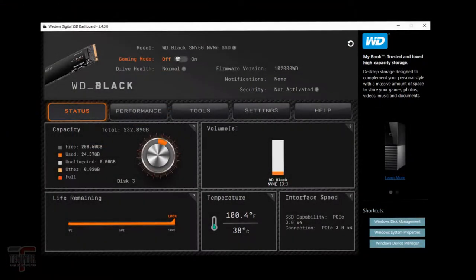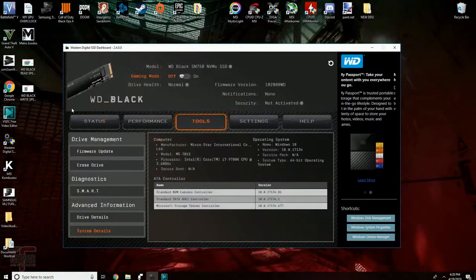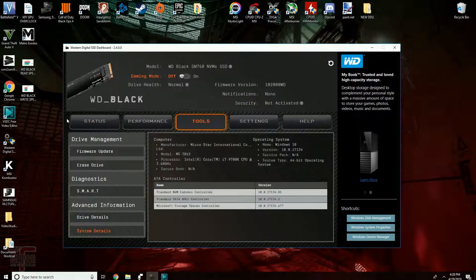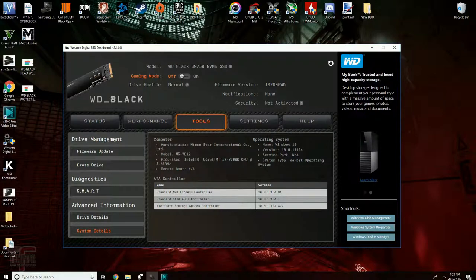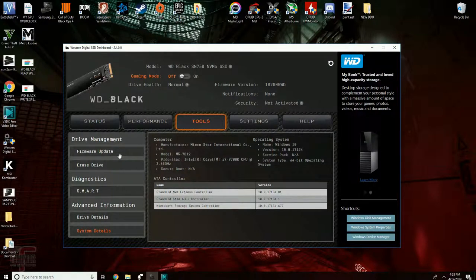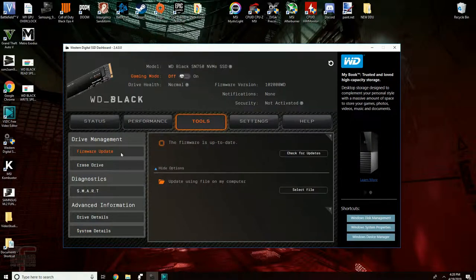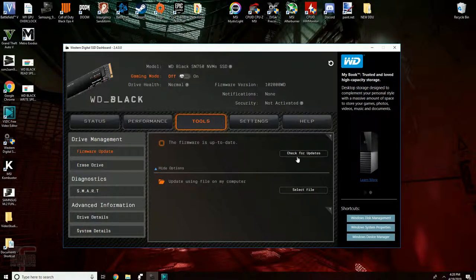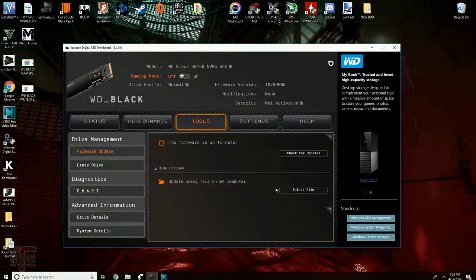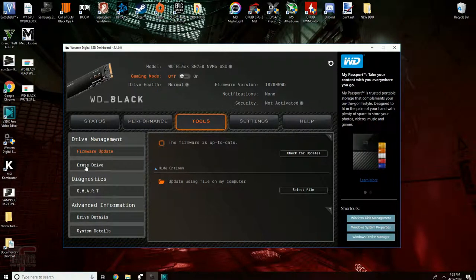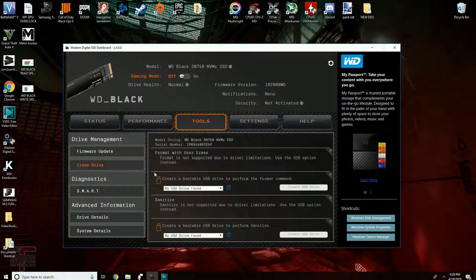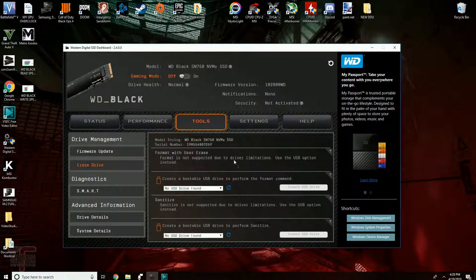The tools tab. This tab contains subcategories such as drive management and diagnostics. This is where you're going to go to update the firmware on your SSD. Also if you want to do a full drive erase you can do that here too. Just make sure the driver you're using supports it.